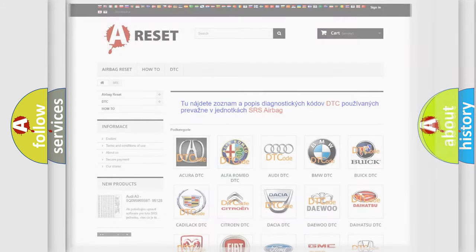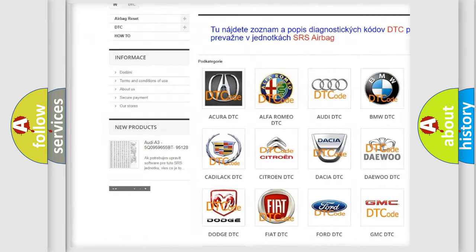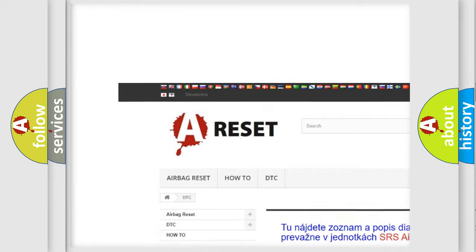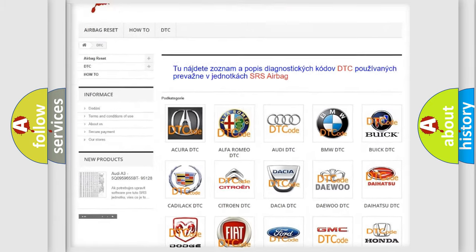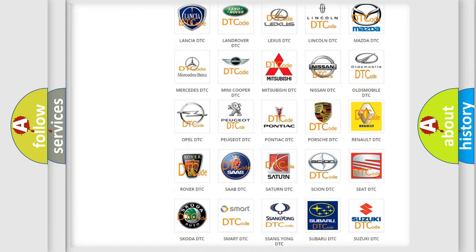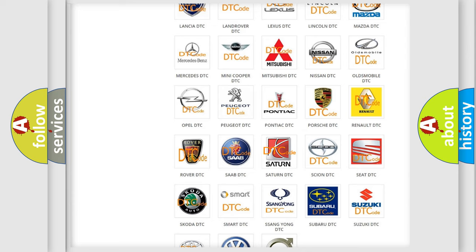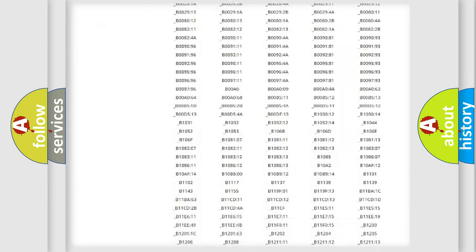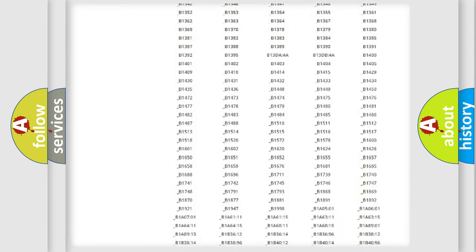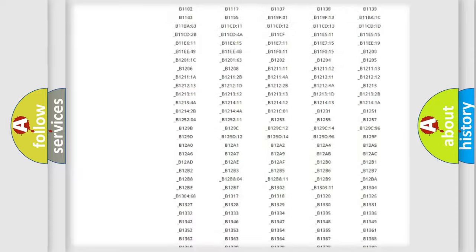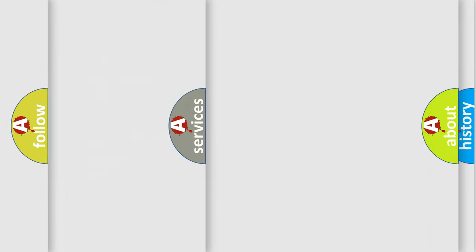Our website airbagreset.sk produces useful videos for you. You do not have to go through the OBD2 protocol anymore to know how to troubleshoot any car breakdown. You will find all the diagnostic codes that can be diagnosed in SAT and vehicles, also many other useful things.